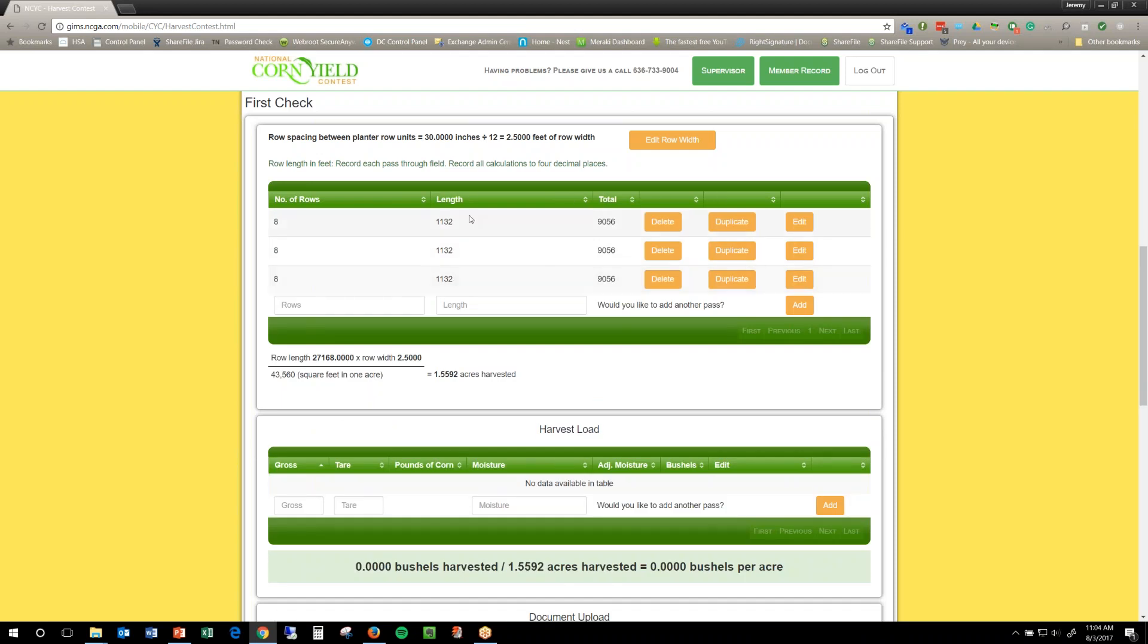If you have some that are different in length or the number of rows is different, which I'd be surprised in that part, but the length is different, you can just add it in here just like you did the first one, you just type it in and click add. You don't have to, you can just ignore the duplicate part.